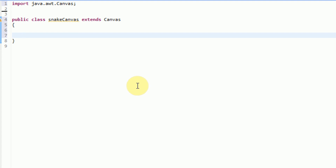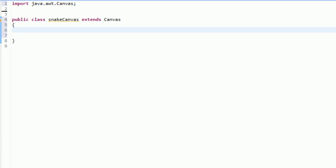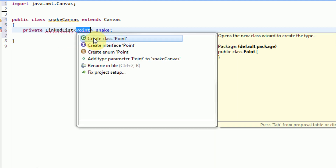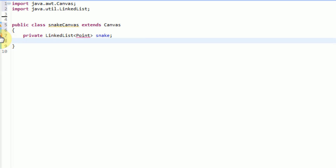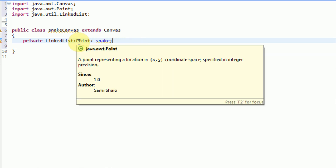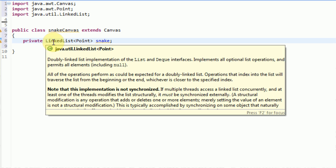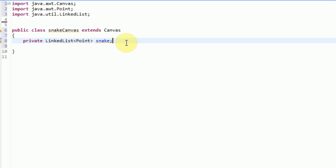The next thing we need to do in our SnakeCanvas class is add our objects. The first thing we need is a snake object. What we need is essentially a list of points that will hold our snake. So we're going to say private LinkedList of Point called snake. A Point is a built-in class of Java which represents an X, Y location. The LinkedList is more efficient for what we're going to be using it for, because we simply need to read our objects from first to last — and that is exactly what a linked list does, whereas an ArrayList allows random access.